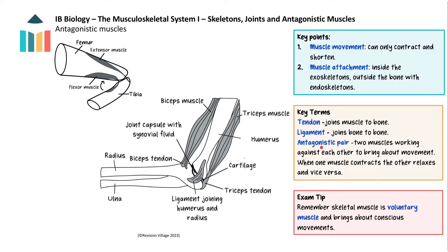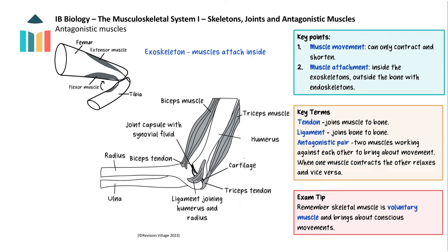The same antagonistic working of muscles happens in insects. When the flexor muscle contracts it shortens and bends the insect's leg, and when the extensor muscle contracts it opens the leg out, pushing the insect up or forward. The difference between the two types of skeleton is that muscles are attached to the inside of the exoskeleton, whereas with the endoskeleton the muscles are attached to the outside of the bone.